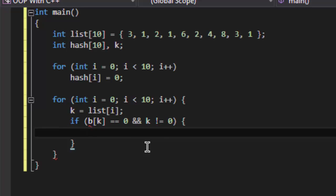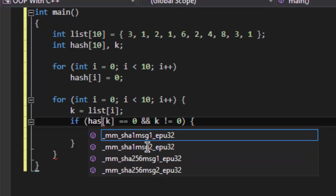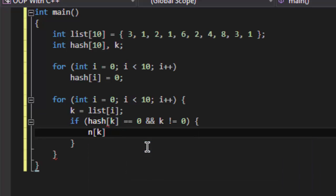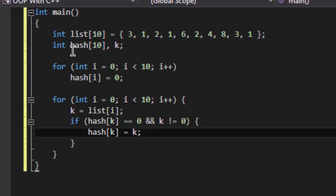Oh my god, sorry, it is hash. When hash[k] is empty, we will save the number on the index of the same, like if we got two, we will save it on the hash table at index two. This will be done by this statement.